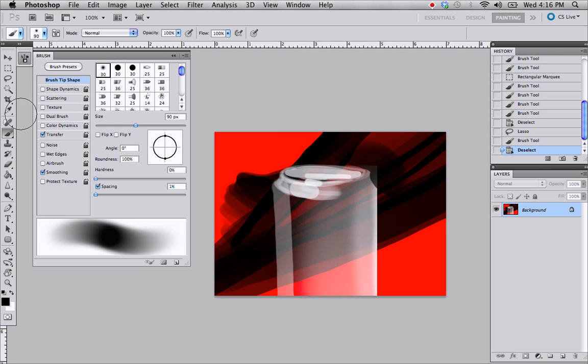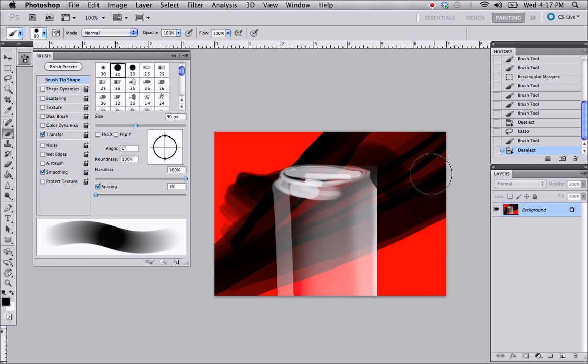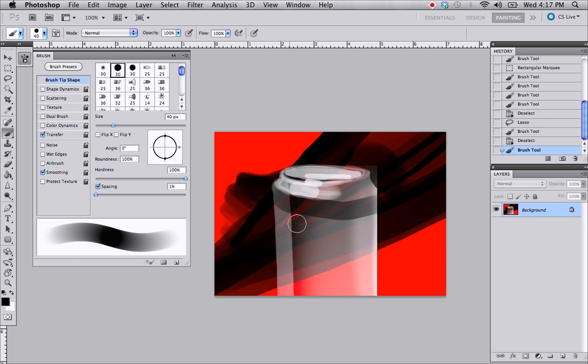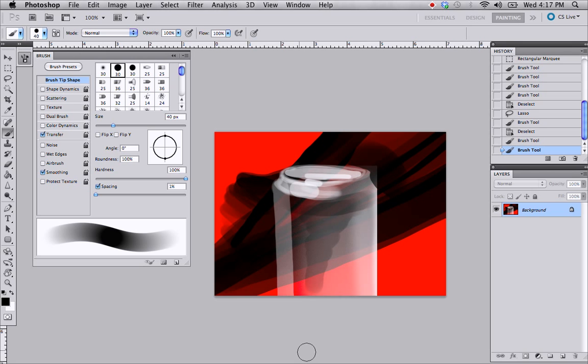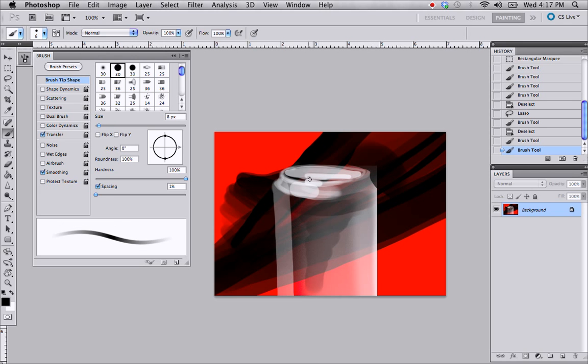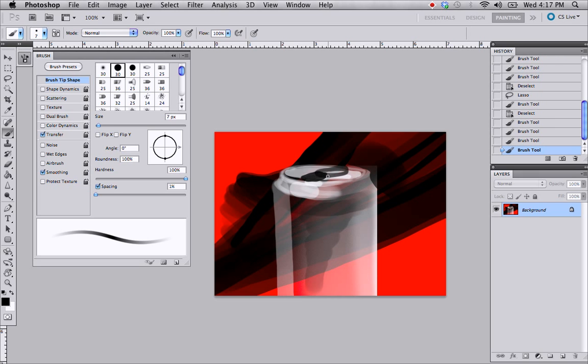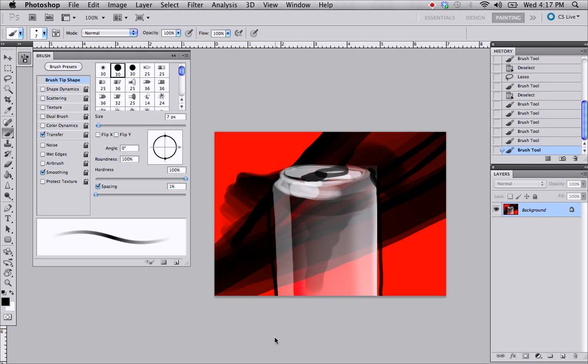Yeah, you can start to see like the shape coming out a little bit. Whatever. I mean, but you guys get the point. Yeah, explore it.